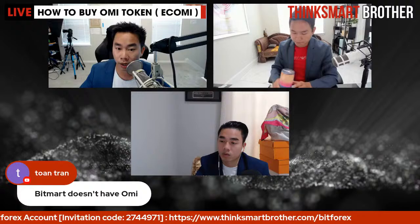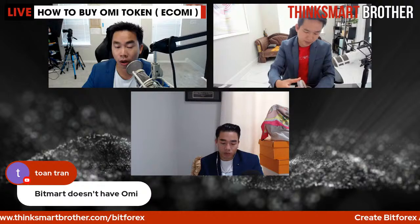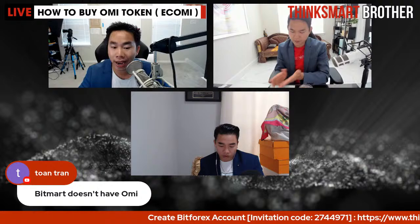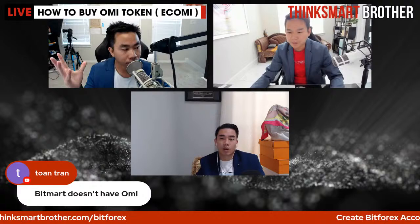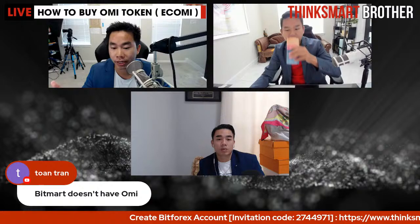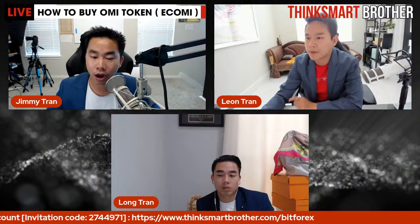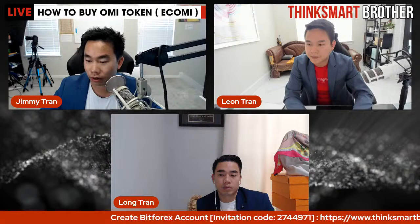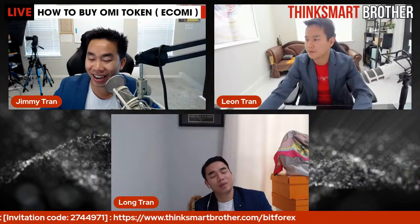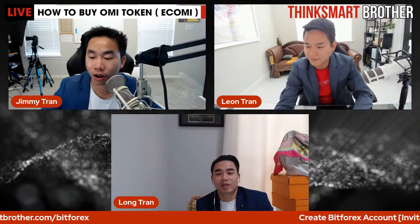Regarding the question about Bitmax not having OMI — you're absolutely right. Right now the best places to buy OMI are Bitforex and Gate.io. For viewers in Vietnam, Gate.io is also an option. This limited availability is exactly the opportunity: Binance, Coinbase, Robinhood, and Webull don't have OMI yet, just like Dogecoin years ago when it was hard to buy and undervalued.